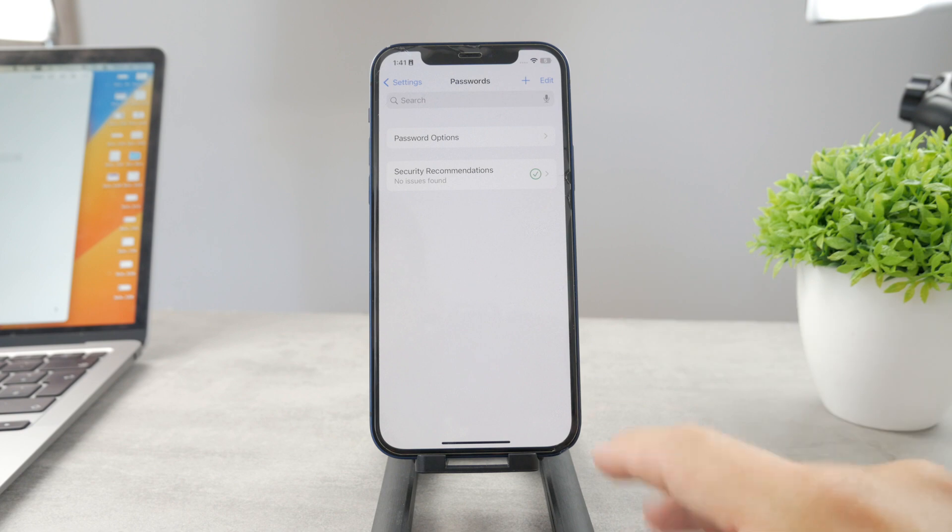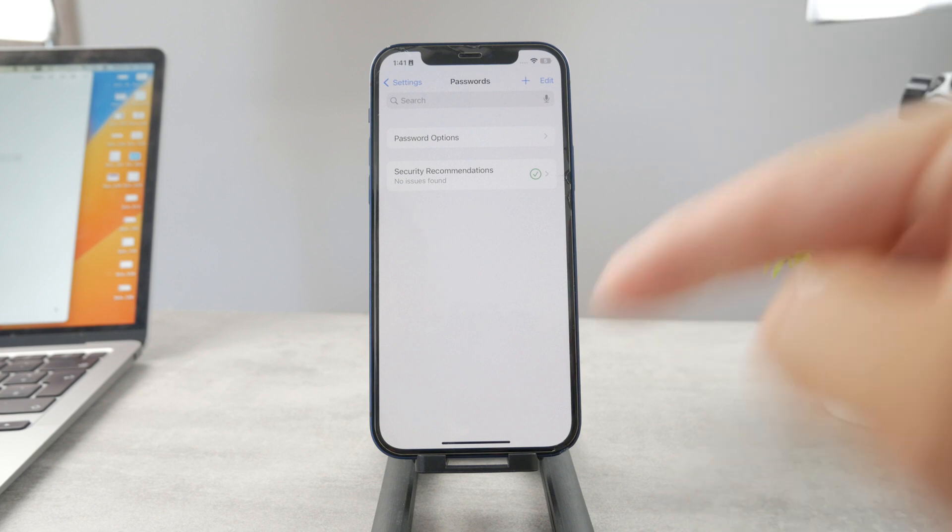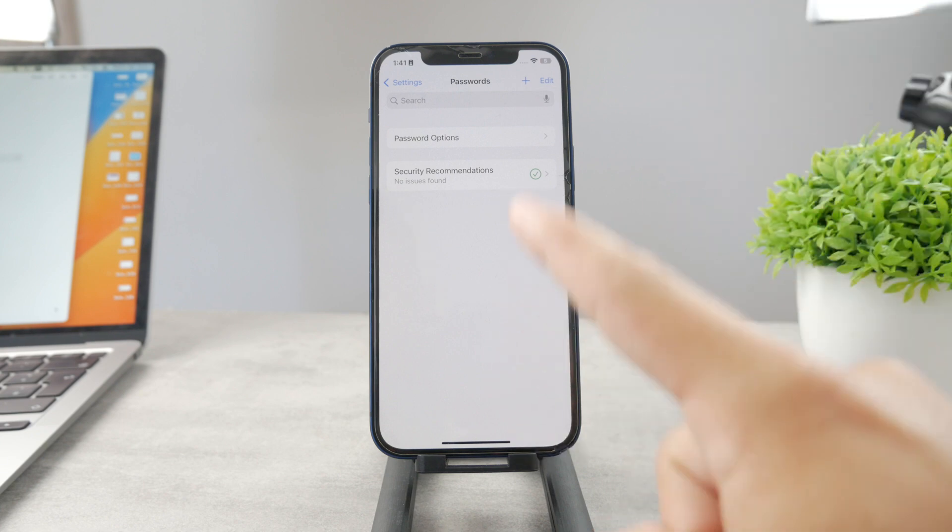Scan your face or do whatever you need, and here is a list of all the passwords that you have saved. Chances are that your Apple ID password is going to be part of the list.